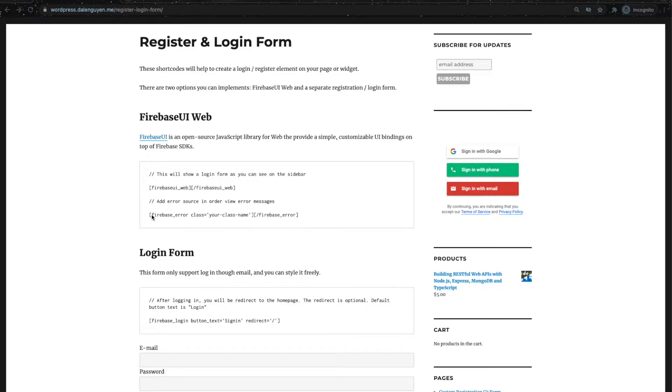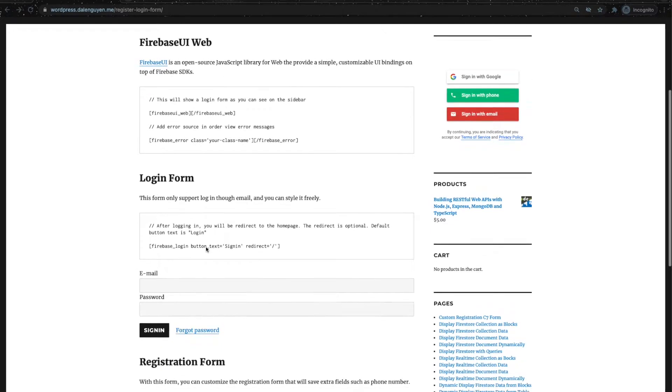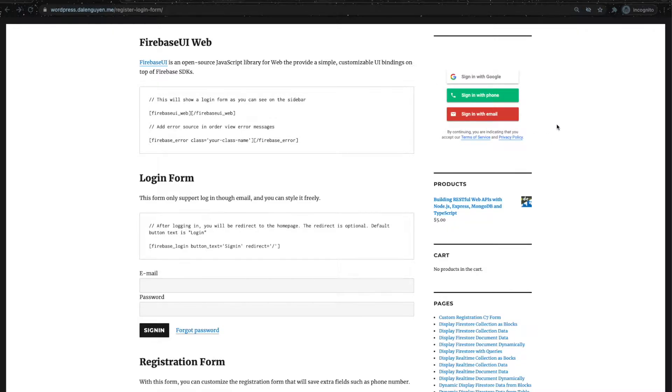Today I'm going to show you how to style the login form for the Firebase UI web.